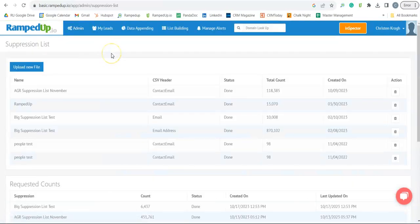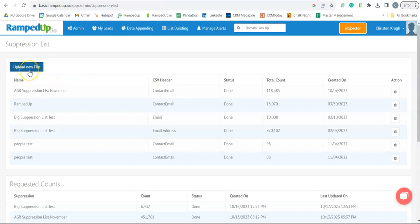On the Suppression List page, you will either upload your email suppression list or get your requested counts. Here is where you will click to upload your email suppression list with over 10,000 emails.